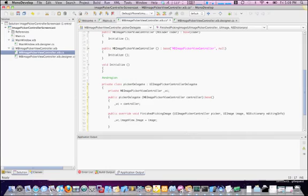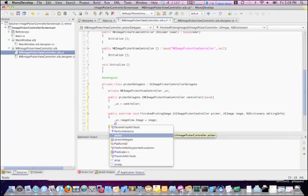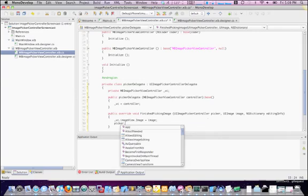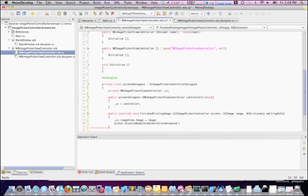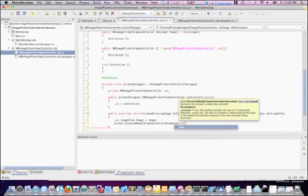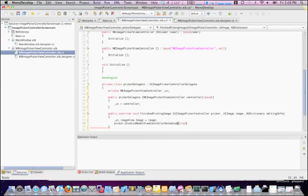Now, when we present this PickerController, we're going to use the PresentModalViewController. After the image is done, we need to dismiss that ViewController. So, let's do picker.dismissModalViewControllerAnimate. And, love those animations, so let's say true.